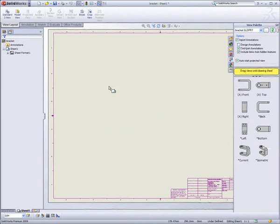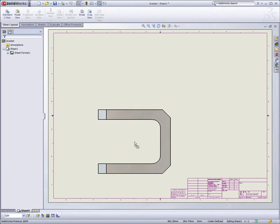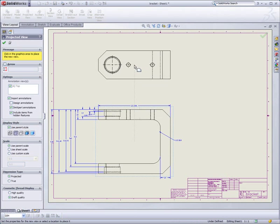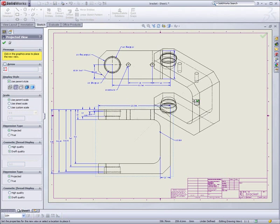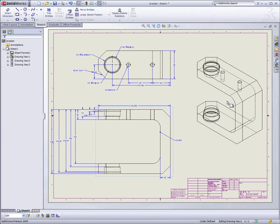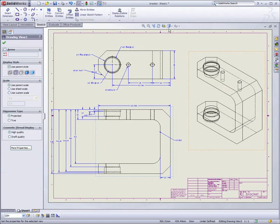No project is complete without drawings. SOLIDWORKS allows you to quickly and automatically create accurate detail drawings for manufacturing.